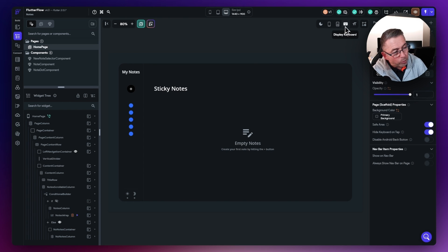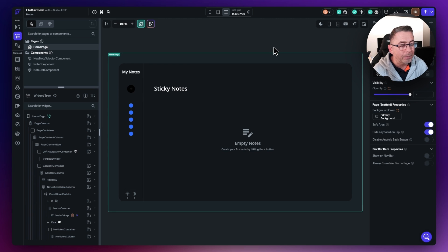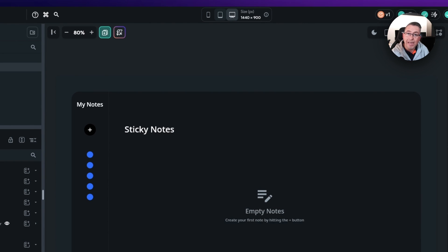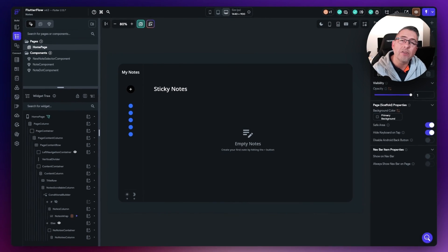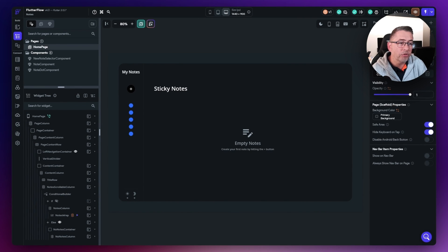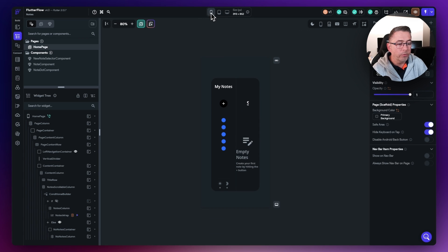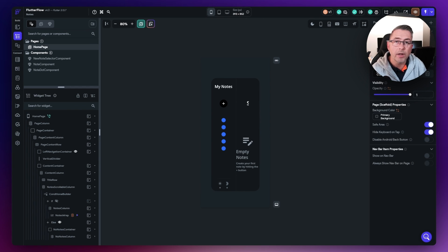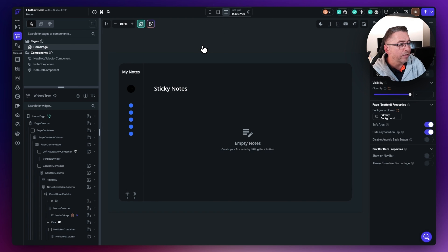We'll go through more of these options as we work through the application. At the top you can see a quick way to size up your design canvas — so you can see exactly what things look like on different screen sizes. You've got a desktop view, a tablet view, and a mobile view. This is not a particularly responsive application because we're focusing on the web, but as we develop the application we can do more responsive design to work across many different devices.